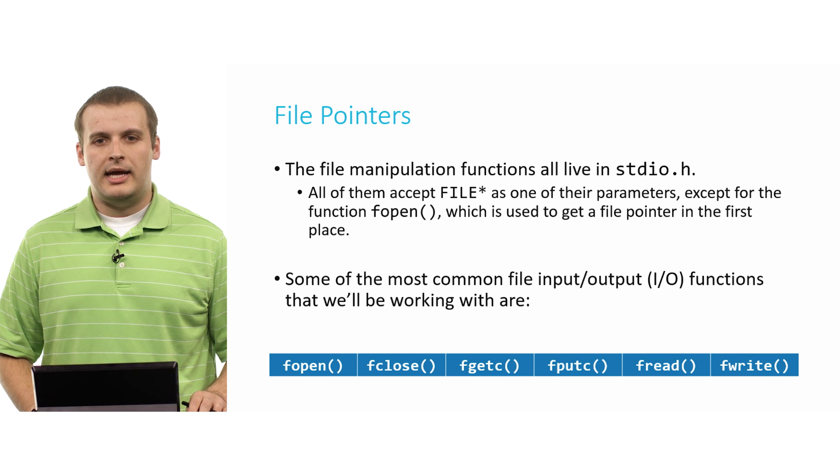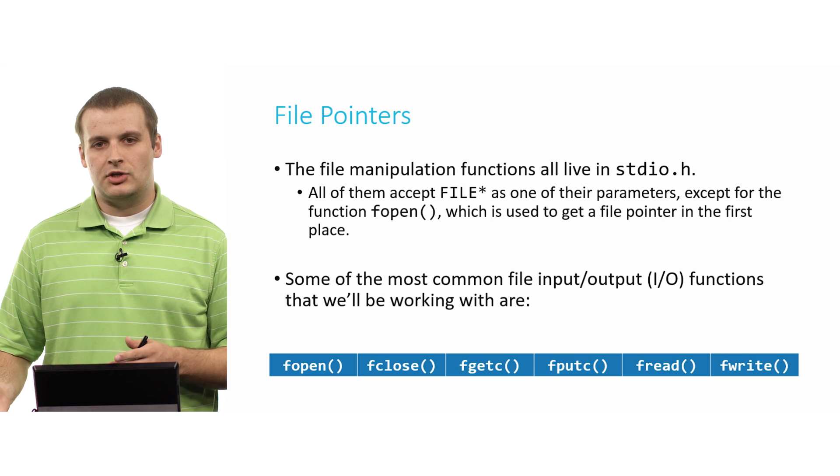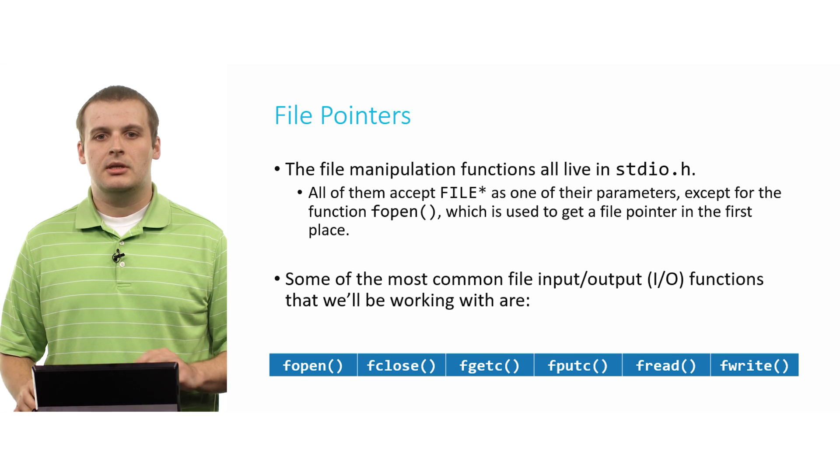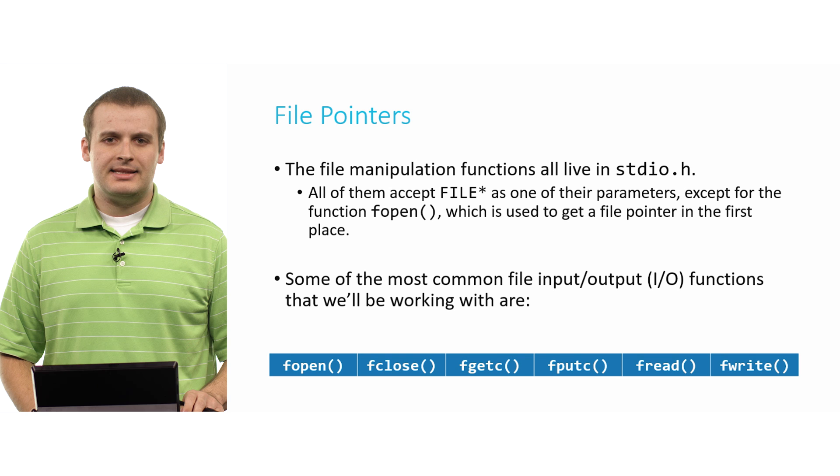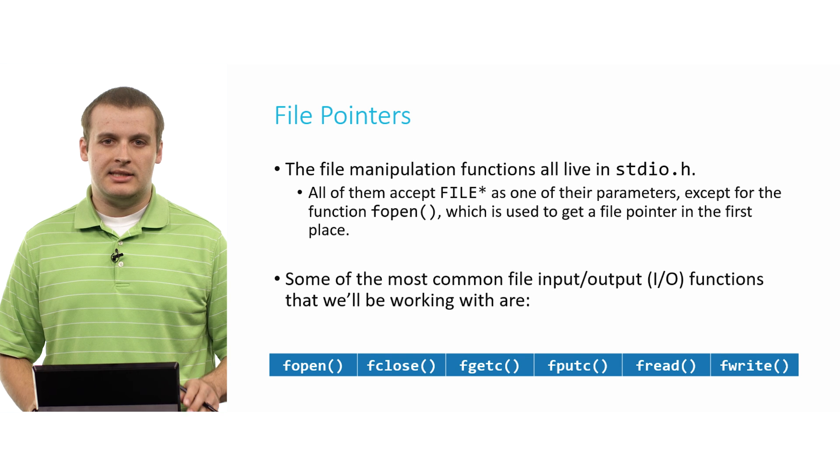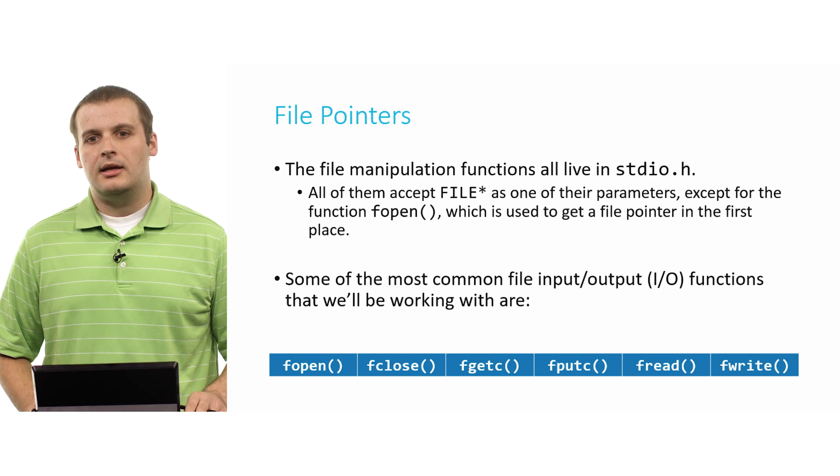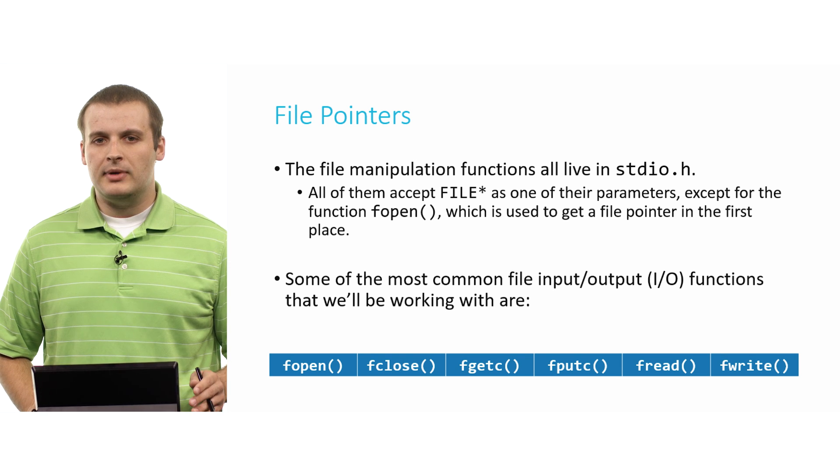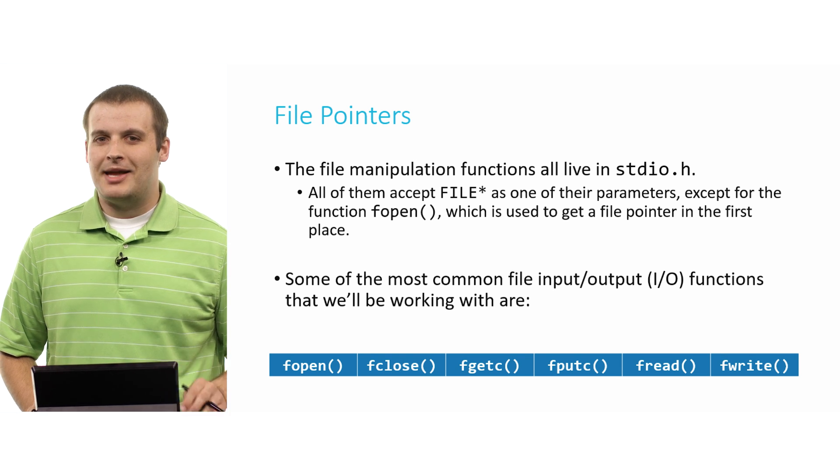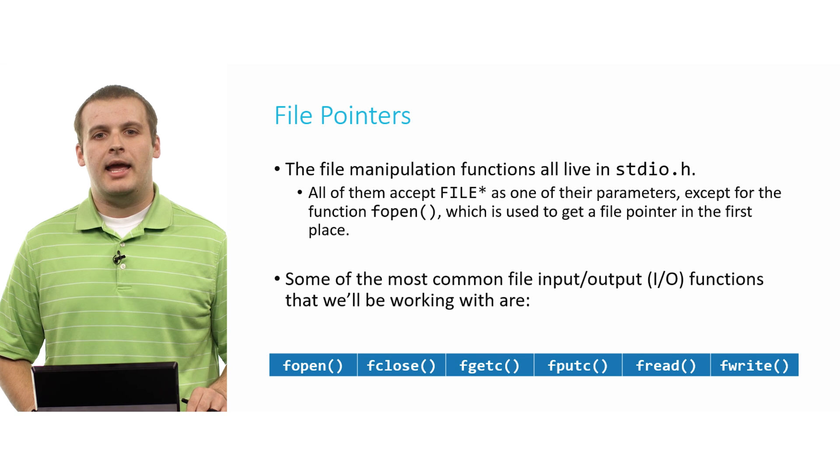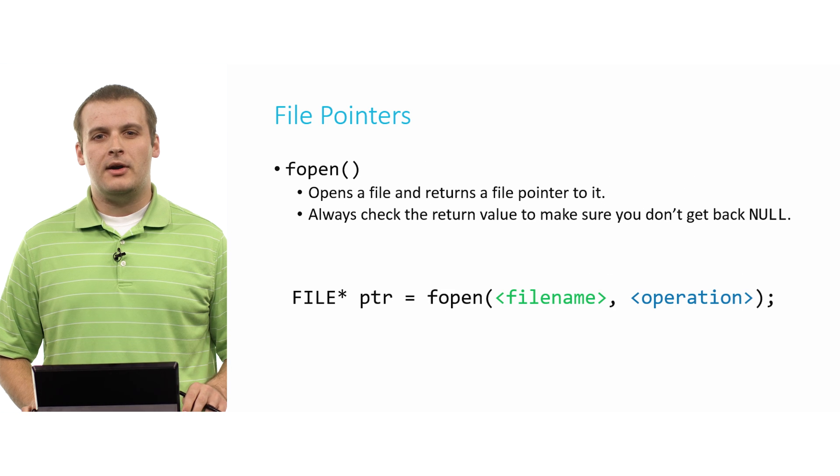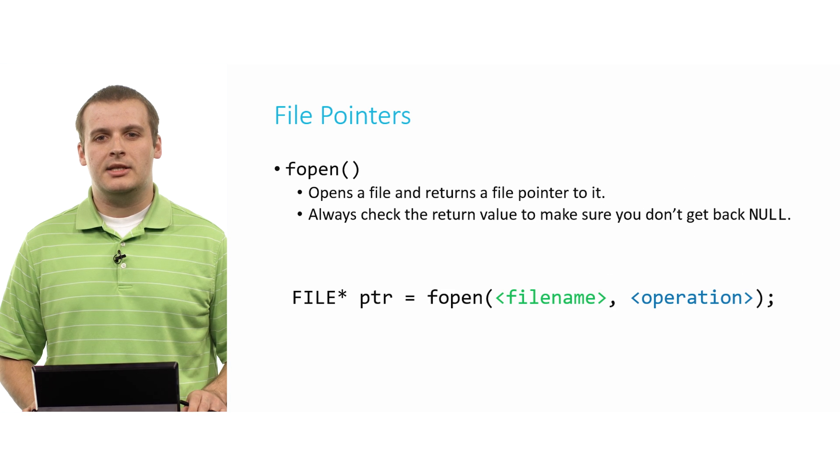So there are six pretty common basic ones that we're going to talk about today. fopen and its companion function fclose, fgetc and its companion function fputc, and fread and its companion function fwrite.